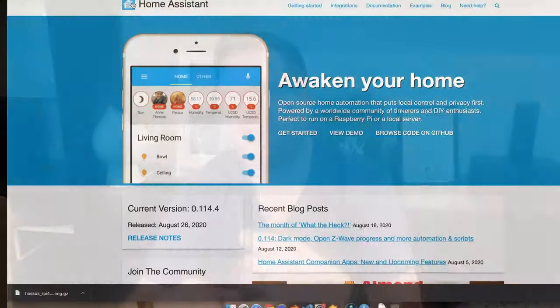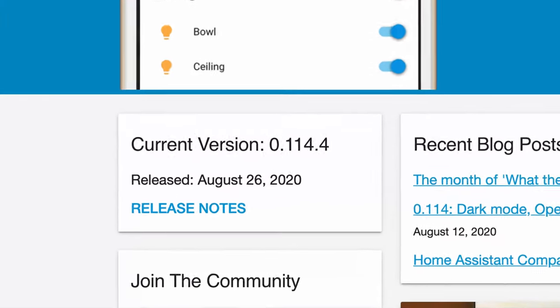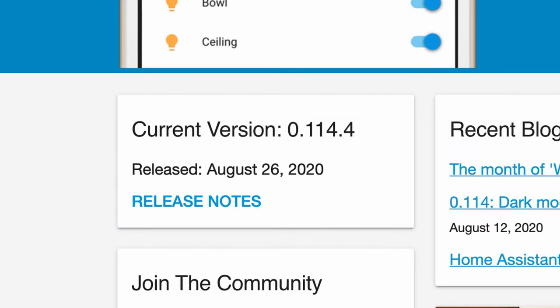Secondly, it's frequently being updated by the developers to introduce new features and patch security holes and introduce new integrations. That being said, there are occasionally some downsides to a frequent update sequence. If, like me, you've been using Home Assistant for a while, some updates change the way older integrations work, and that means you might need to rejig some settings from time to time if your settings get broken by an update.